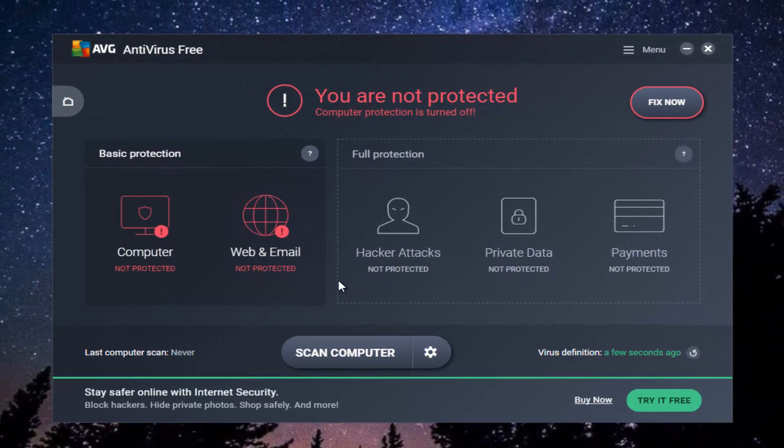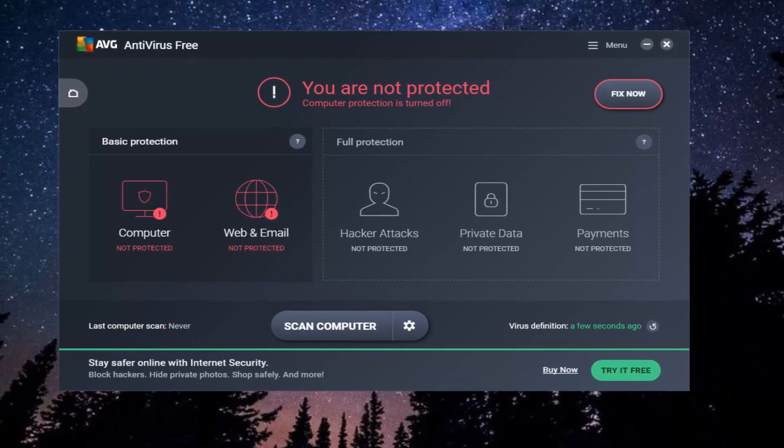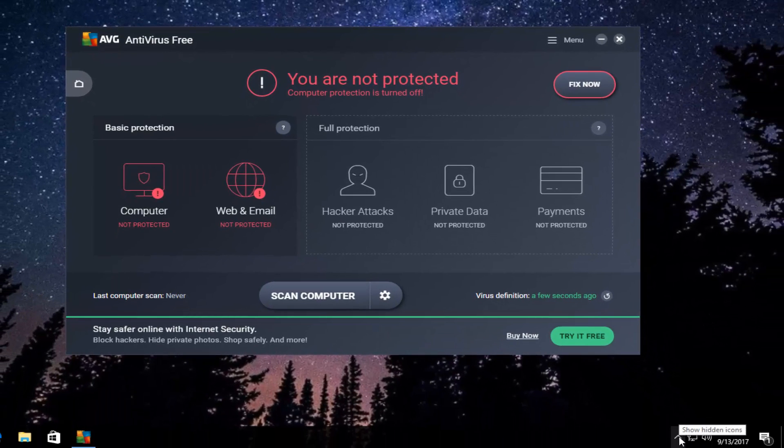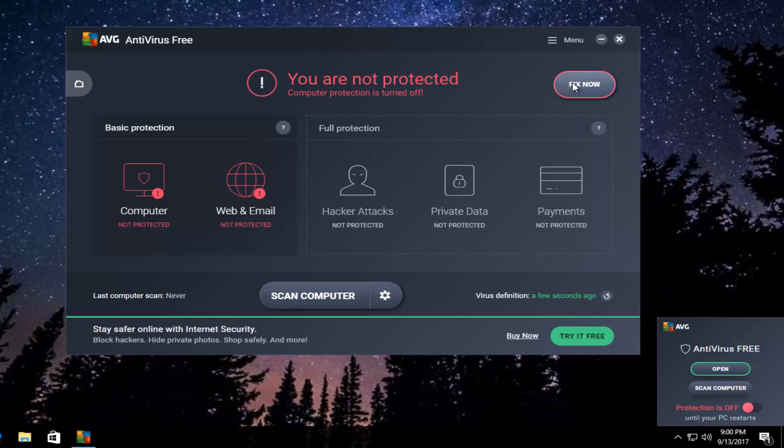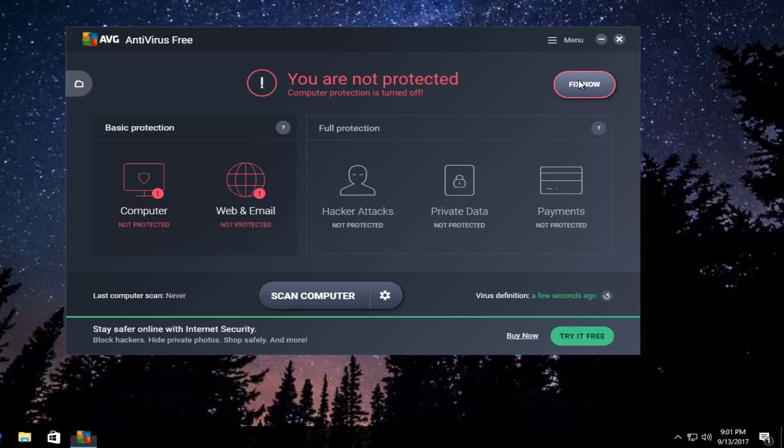To re-enable protection later, either go back in through the icon we showed earlier, right clicking on it and going through the settings, or you can click on this fix now button right here. You can either toggle this back to the protection is on position by clicking on this button, or you can click on this fix now button.